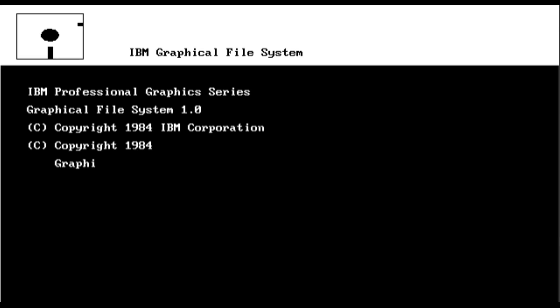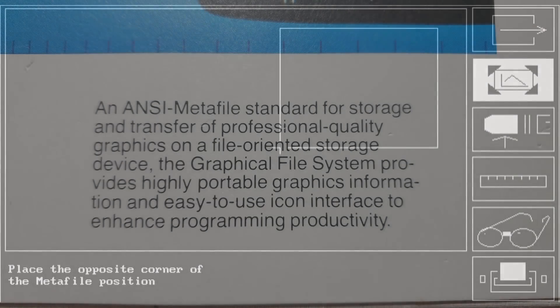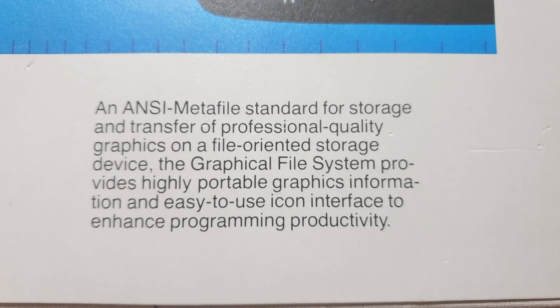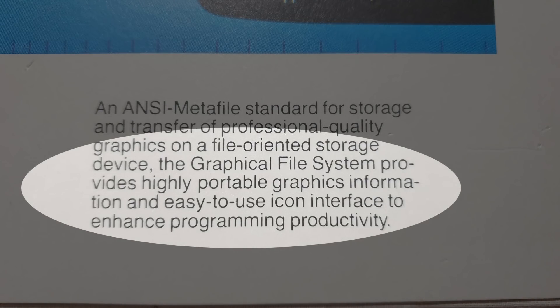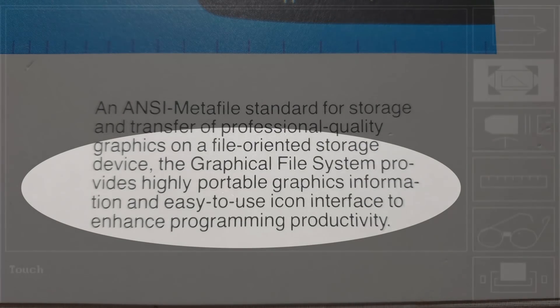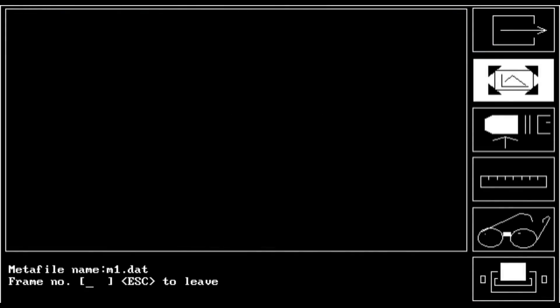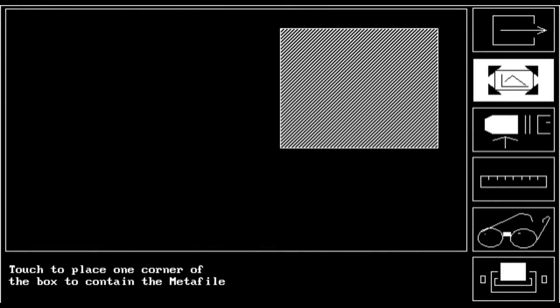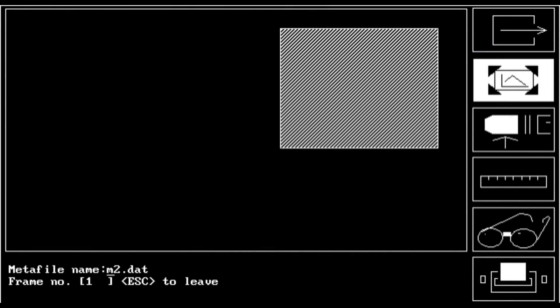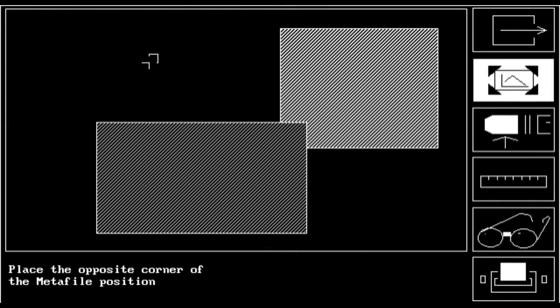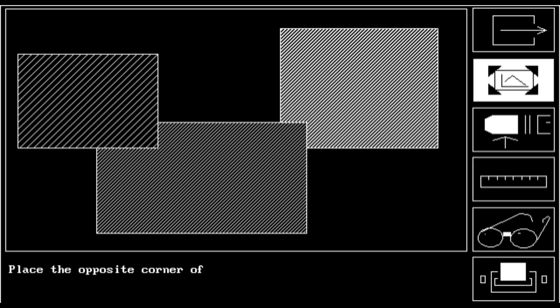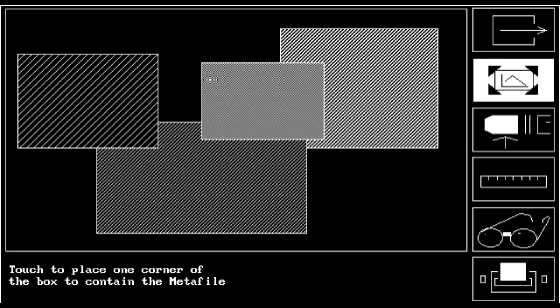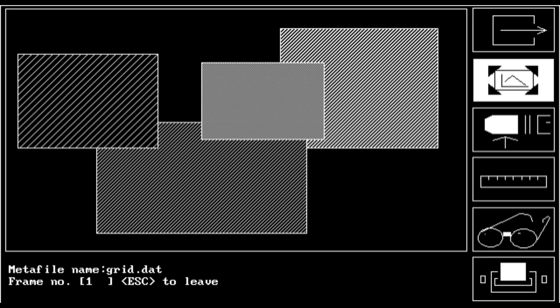For example, there is no way I could create something like the interactive interpreter. I'll remind everyone that the box itself said that the Graphical File System provides highly portable graphics information and easy-to-use icon interface to enhance programming productivity. While I can technically display graphics from a highly portable format, there is no way I could make an icon interface since I could not implement something like a mouse cursor.